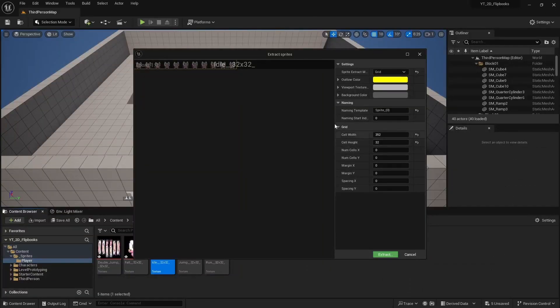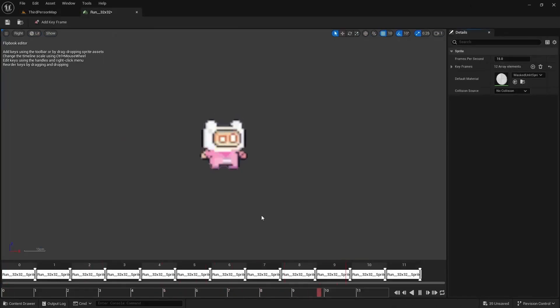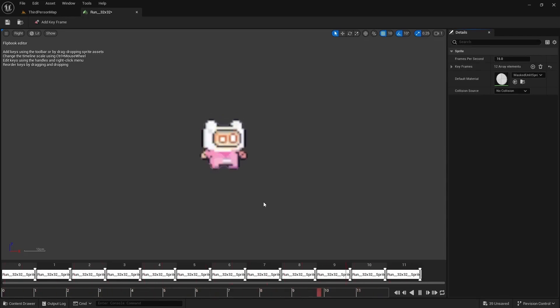We'll then take those animations and drive them using blueprints to create 2D movement in a 3D space. Let's not waste any time and jump right into it.